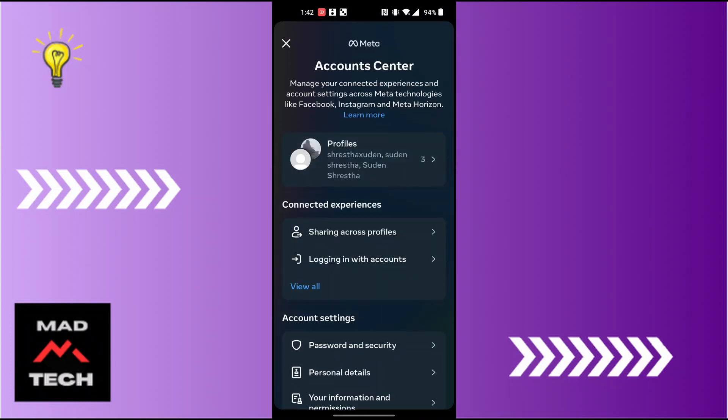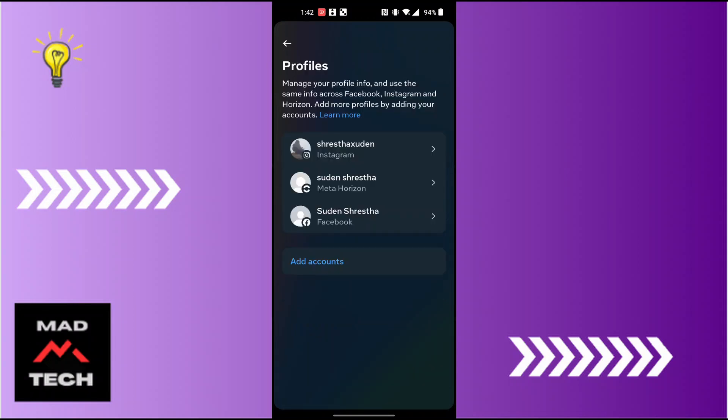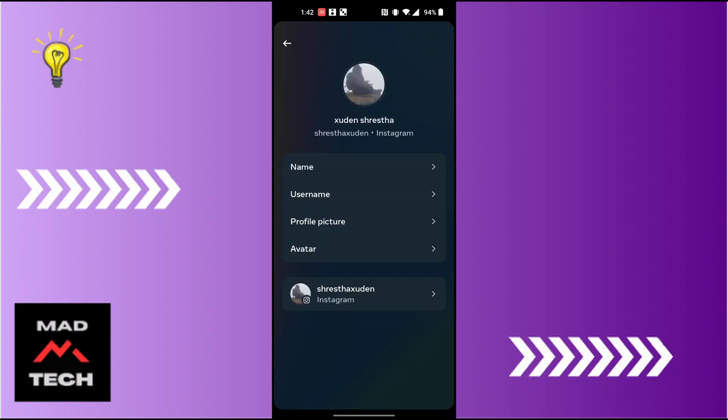Tap on Profiles and choose your Instagram account. You can see the username option available just below the name. Tap on Username.